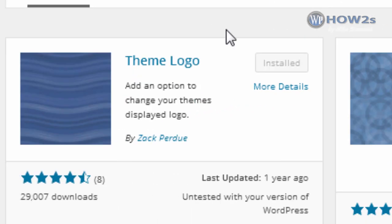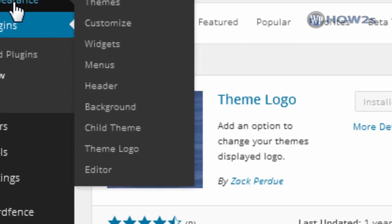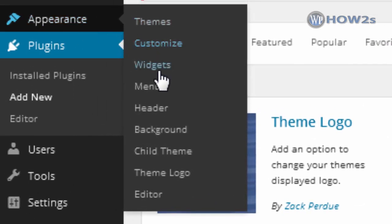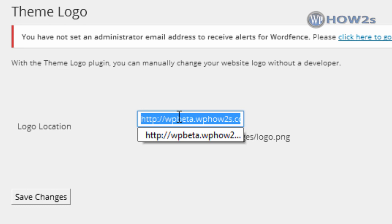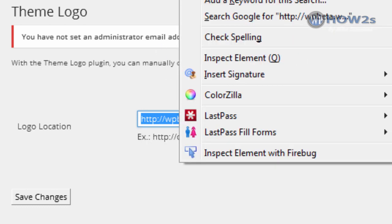Click Enter and look for the Theme Logo plugin. Click Install Now, then activate it. Once you've activated the Theme Logo plugin, under Appearance you'll now have something called Theme Logo — click on that. Once you're on the Theme Logo page, paste in the URL of your logo, which you've uploaded to your site.